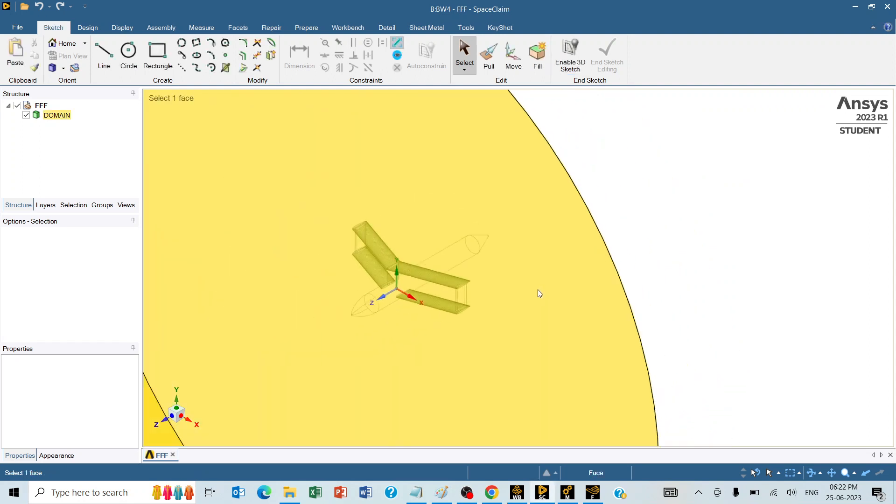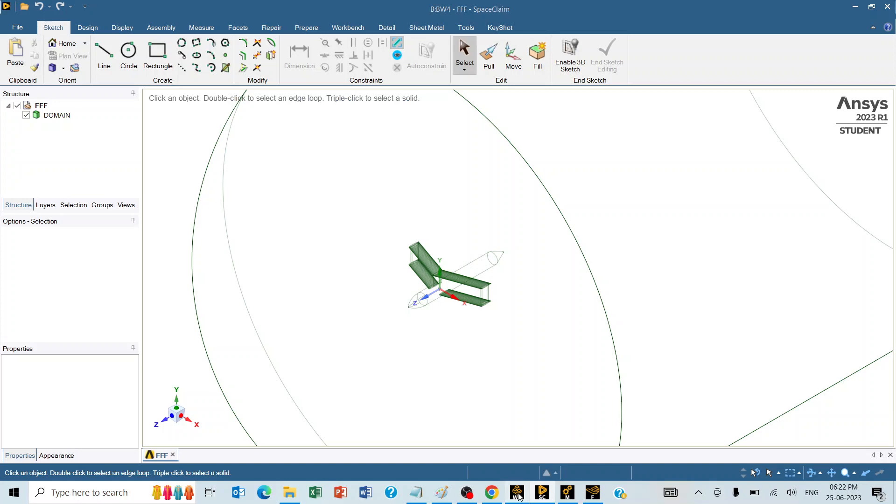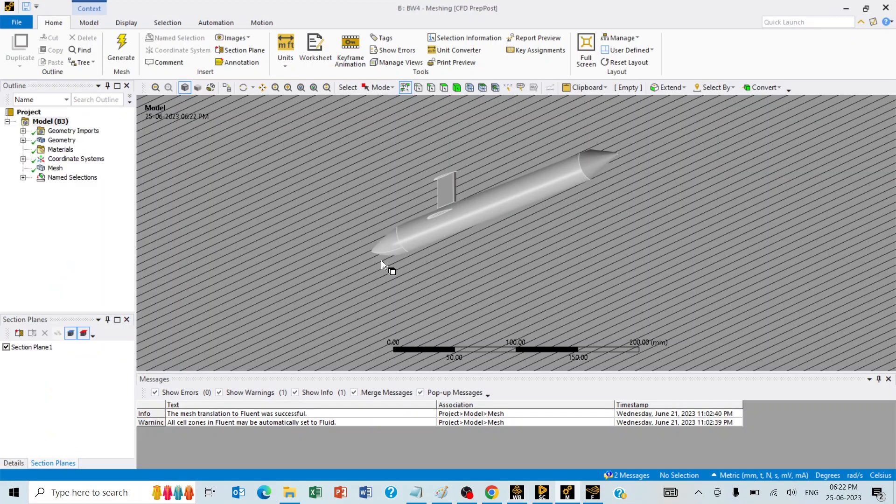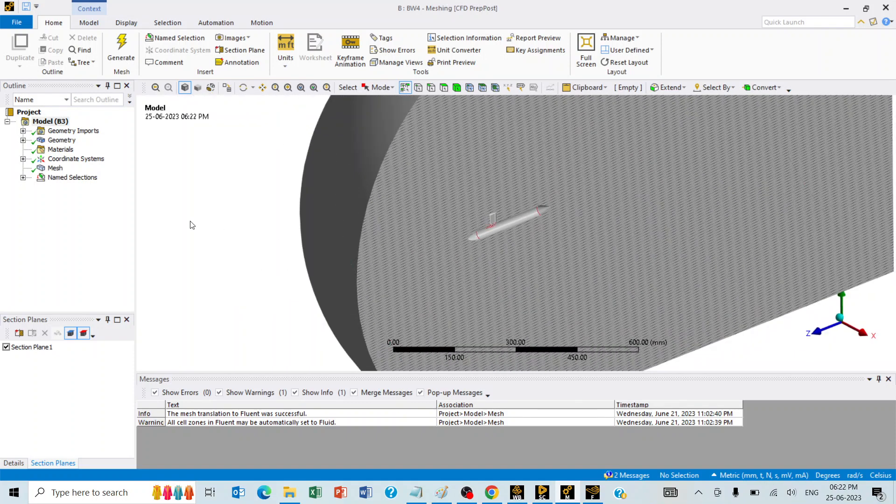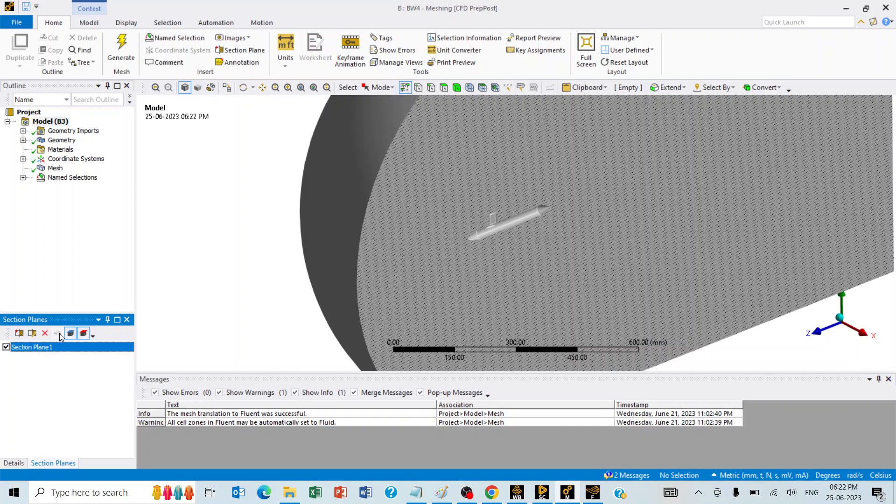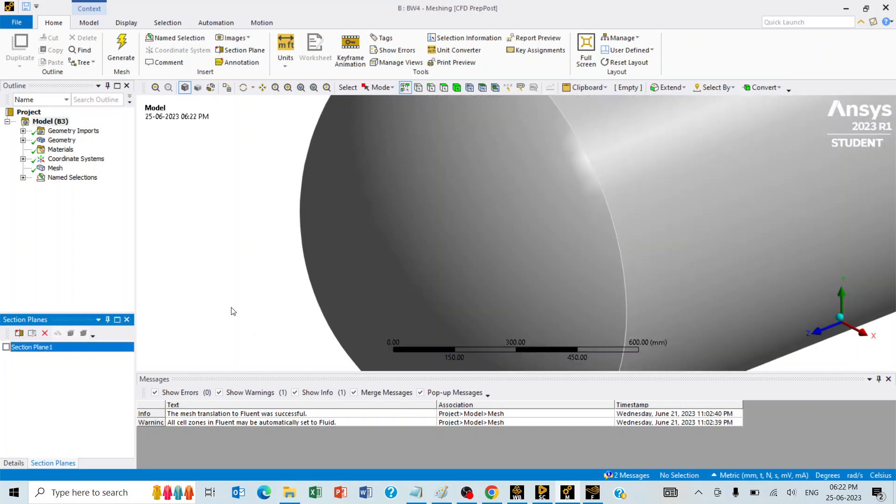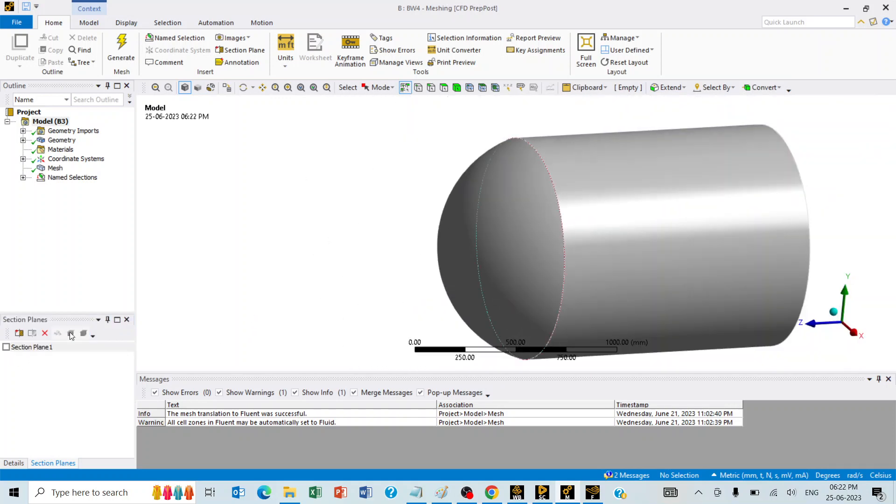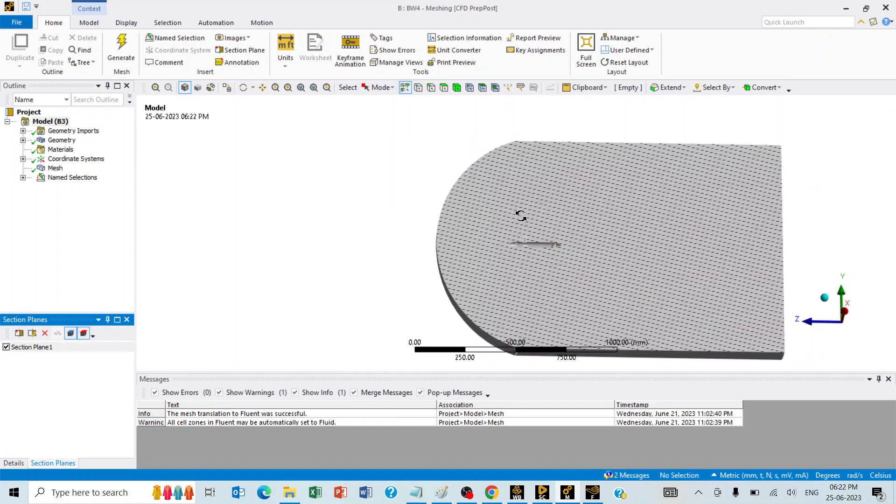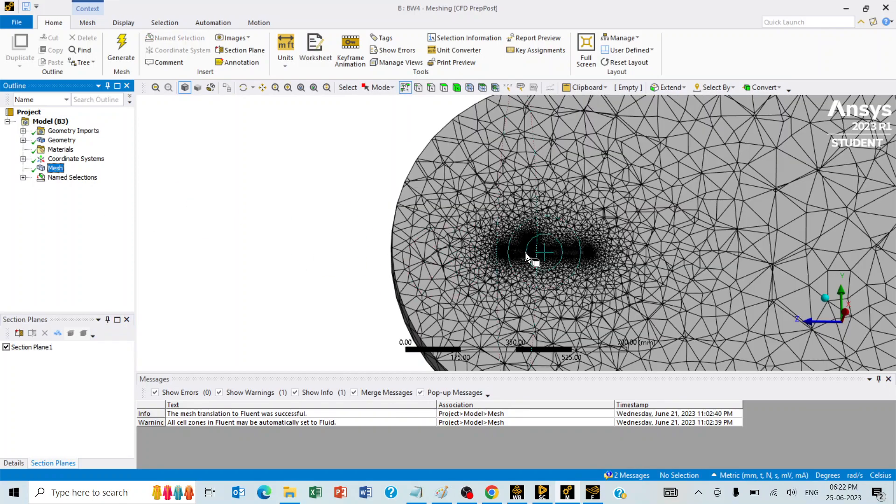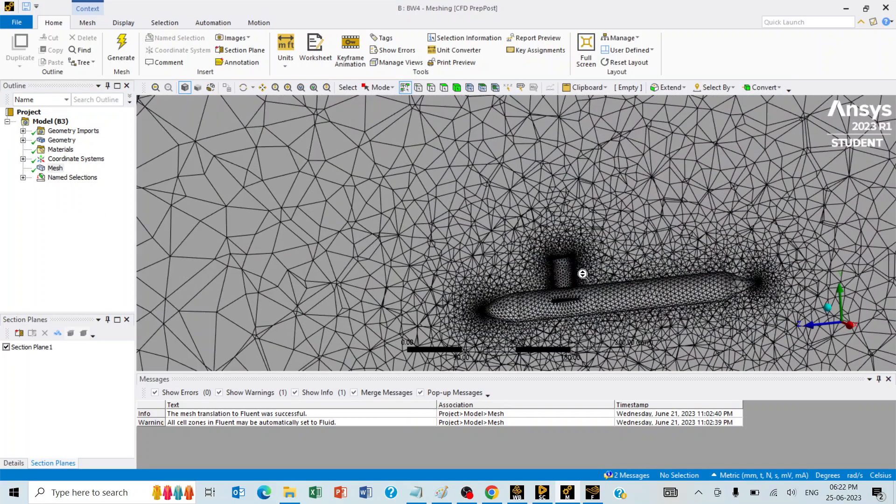Once geometry was prepared, the same geometry was taken to the element generation. In the element generation, we can see here that the air volume was meshed with the default element size. This is how the mesh is going to look like.